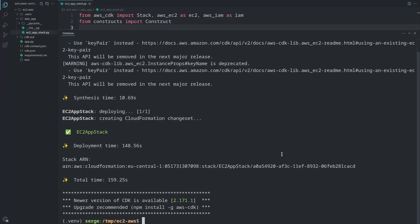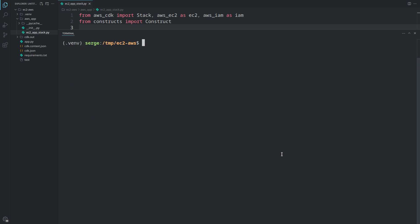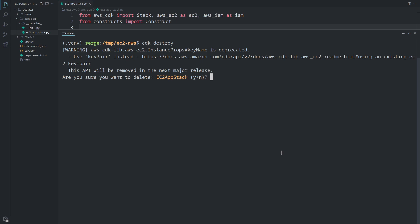We've created an EC2 instance using CloudFormation and AWS CDK. We are ready to compare these tools. Before moving on, delete the stack using the cdk destroy command.